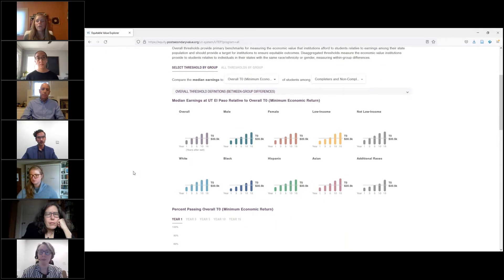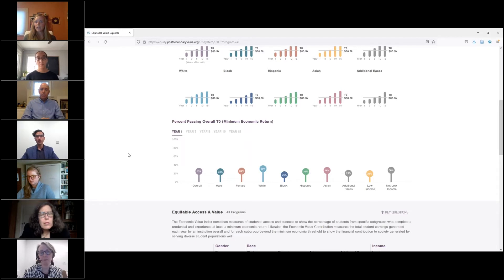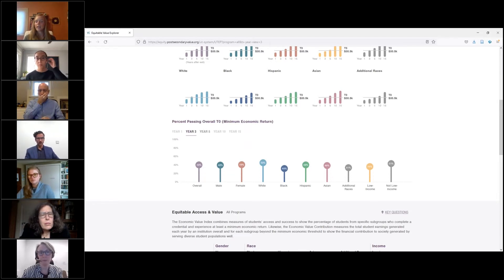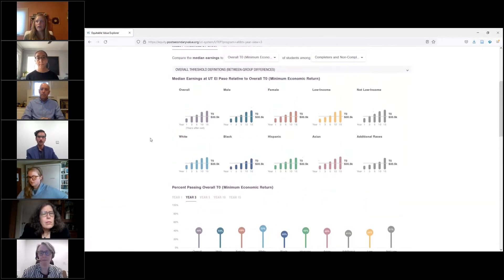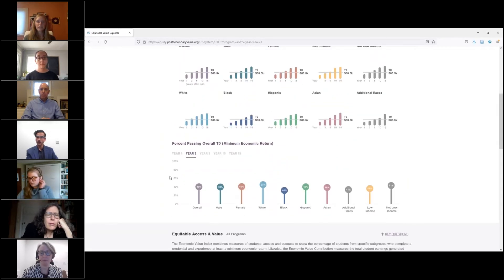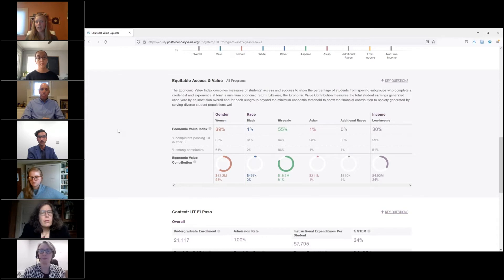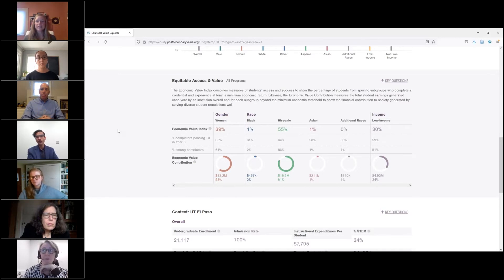The first graphic shows median student earnings relative to the economic value thresholds for that institution and field of study by subgroup and over time. Scrolling down also reveals the exact percentage of students whose earnings exceed each threshold over time. The default view shows the percentage exceeding a threshold one year after exit, but users can toggle to see longer periods. The UT system data is also robust enough to allow for an exploration of EVI and EVC measures at the institution and program level, which requires disaggregated median earnings outcomes by race, ethnicity, income, and gender.